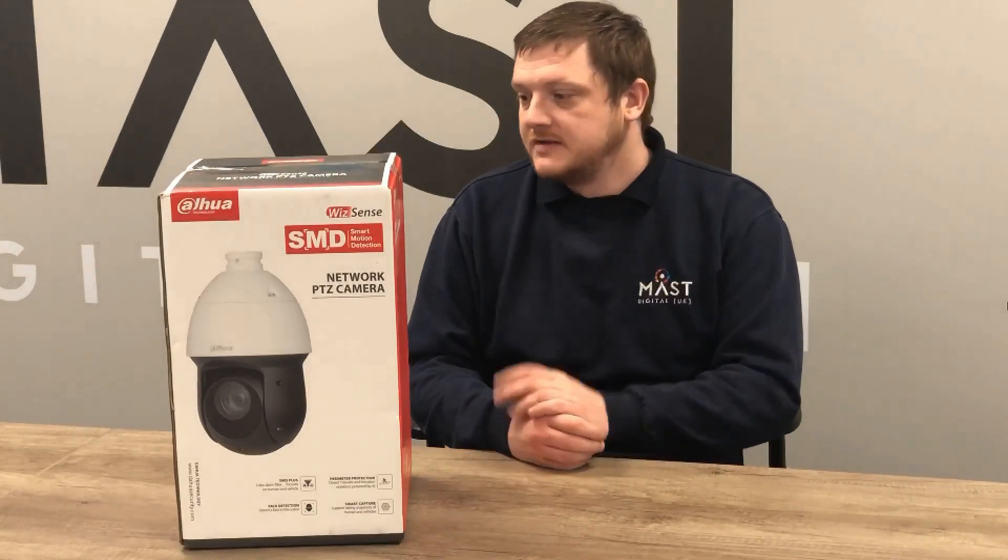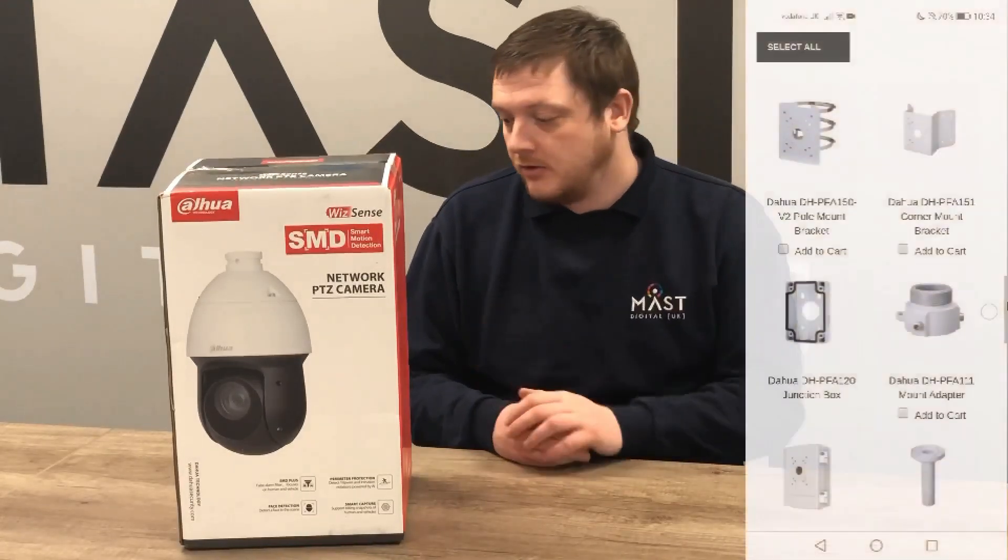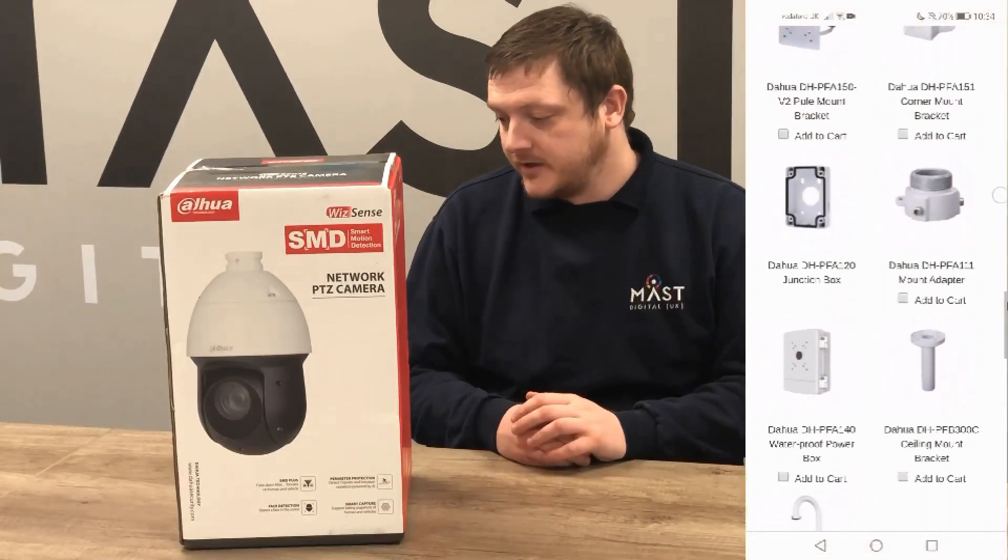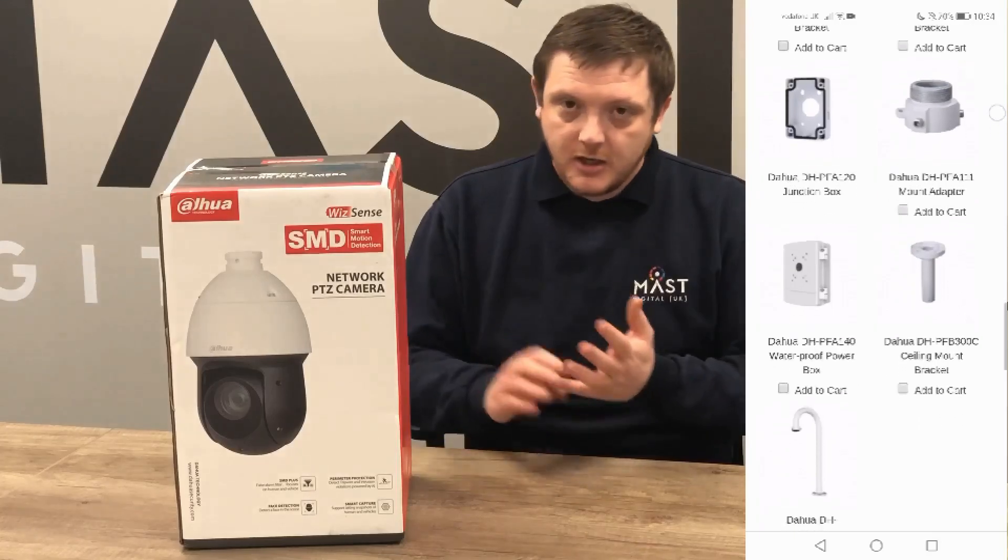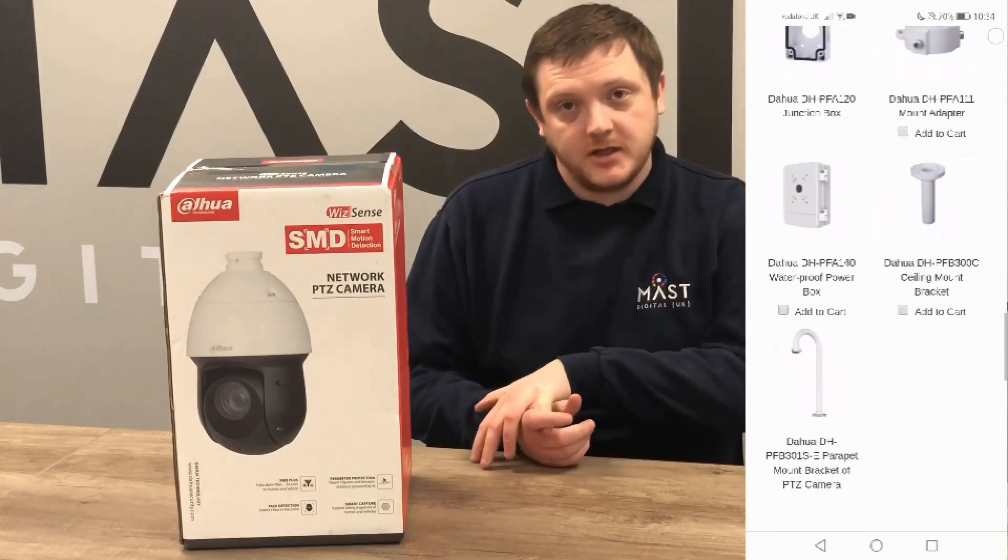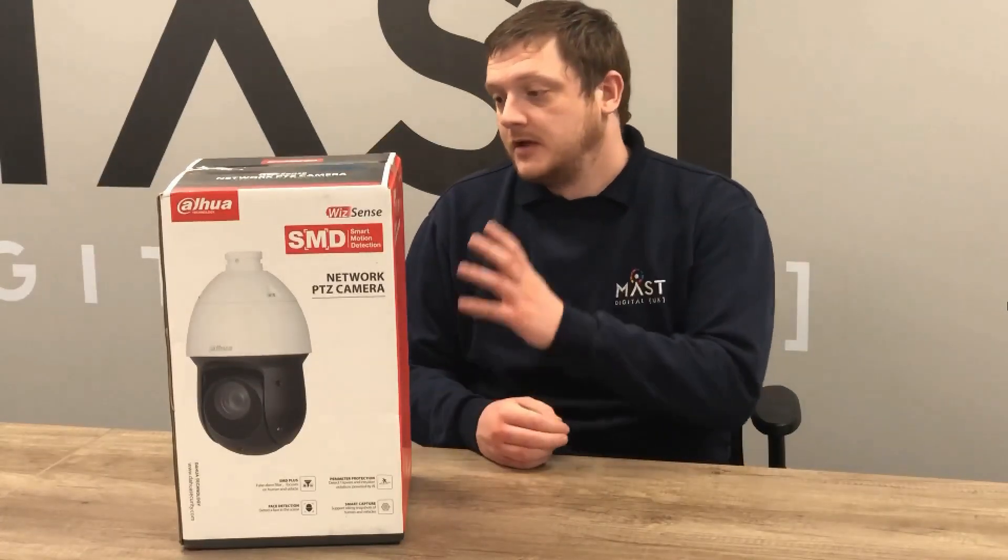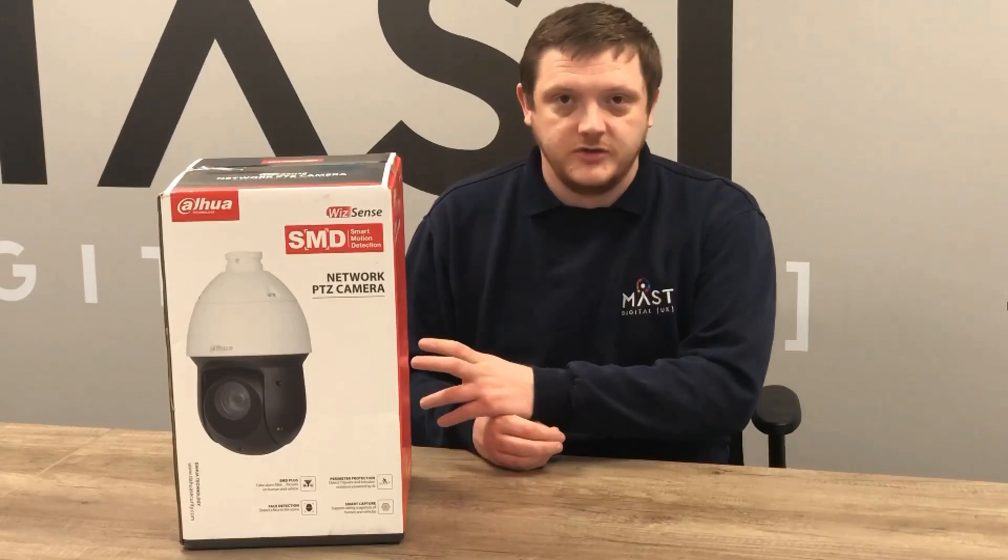The 49425 is an ideal little unit with all the available brackets and mounts you may need here at MassDigital, from parapets to standard wall mounts. It comes with SMD plus as well as perimeter protection and face detection, so various different situations you may want to use it in are all available and suitable for this unit.